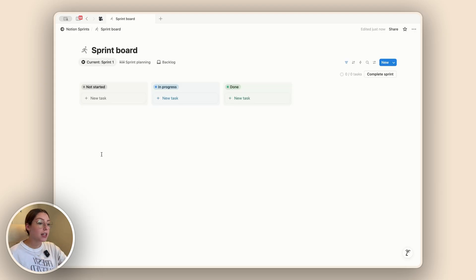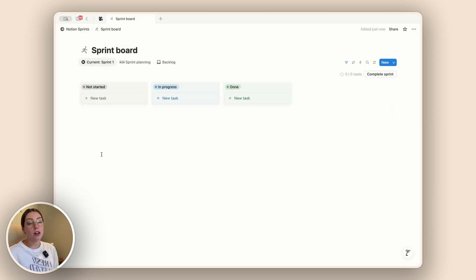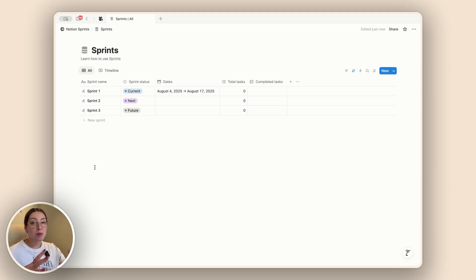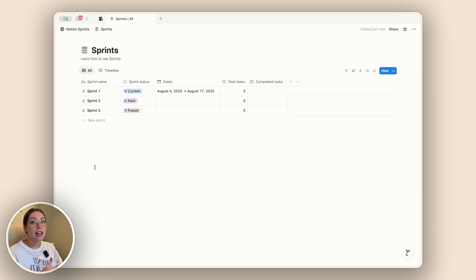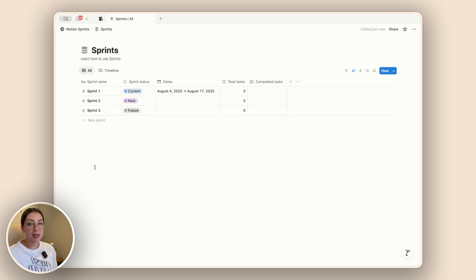One is a sprint board and one is sprints. Technically your sprint board is not a new database — it's actually pulling in from your tasks. Your sprints, however, is a brand new database that is related to your tasks. Let's take a look at this portion first so we can get an idea of how to actually set up our sprints.